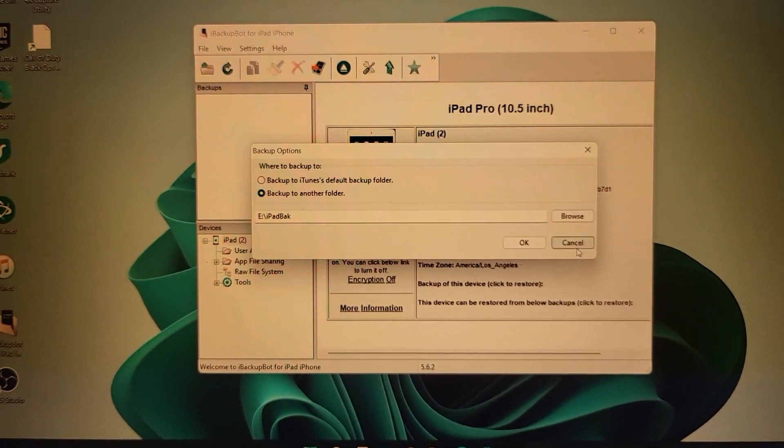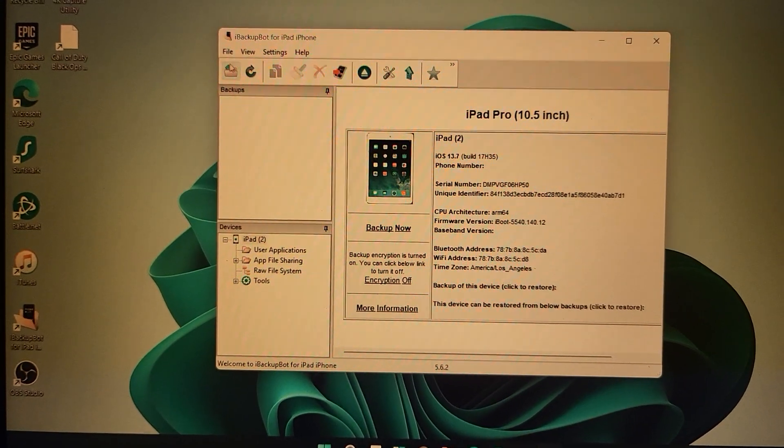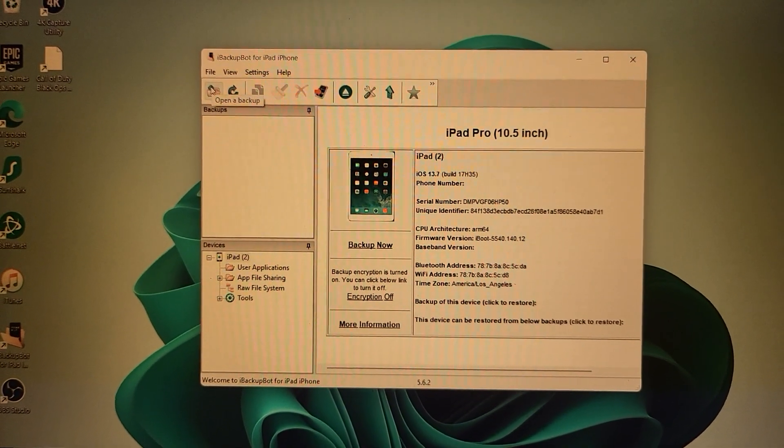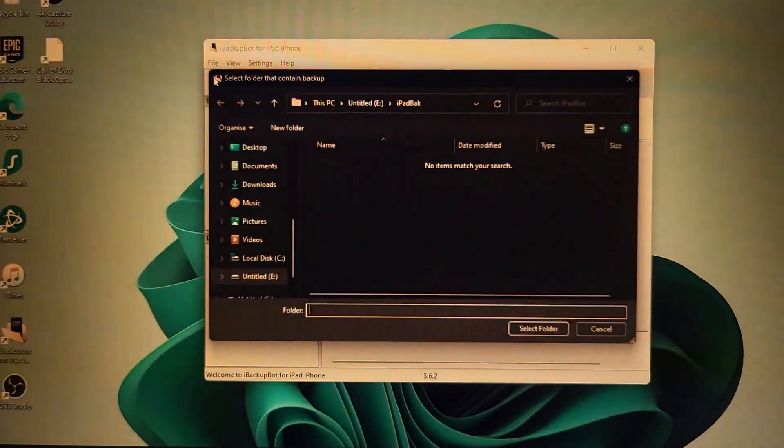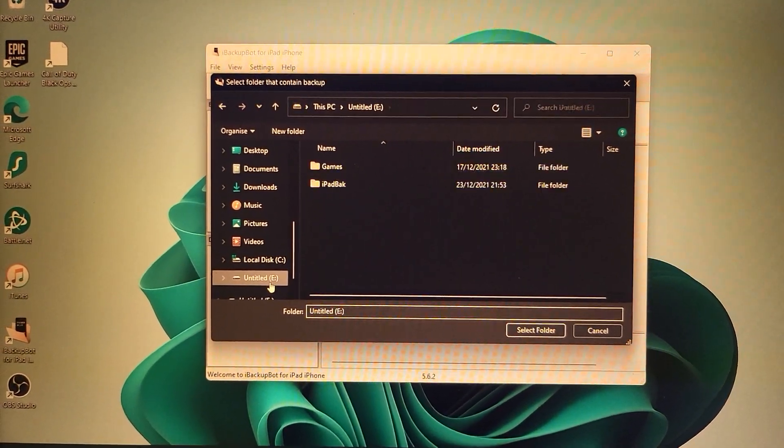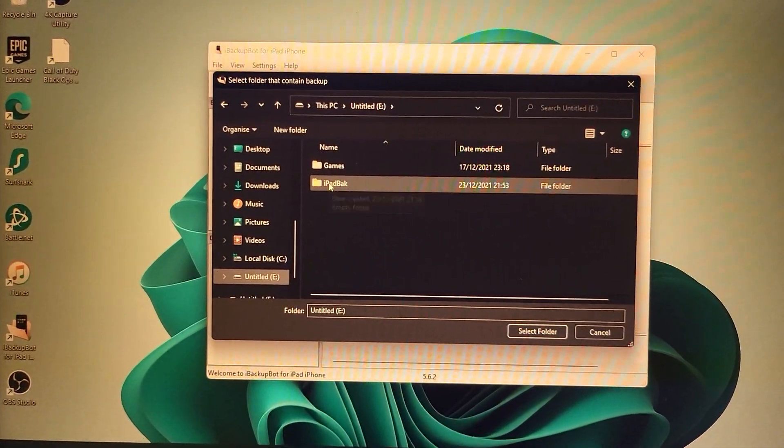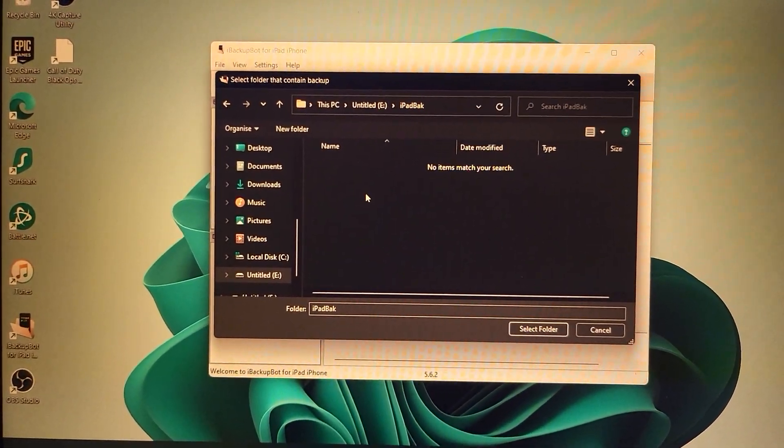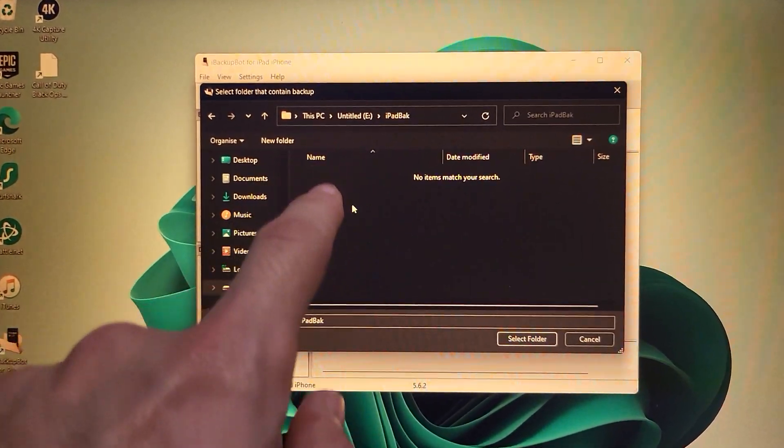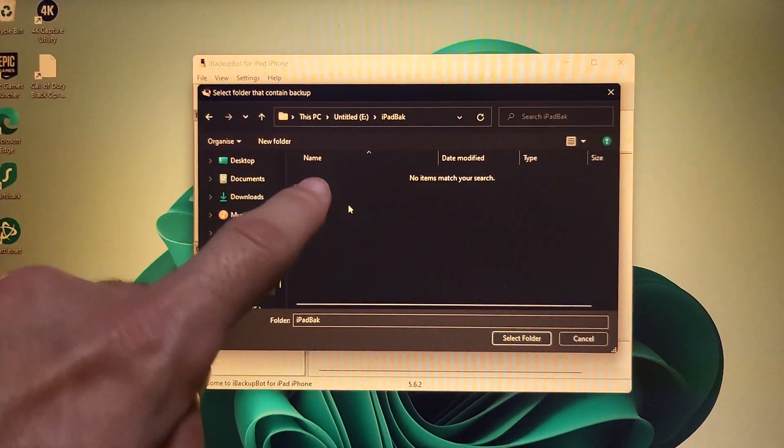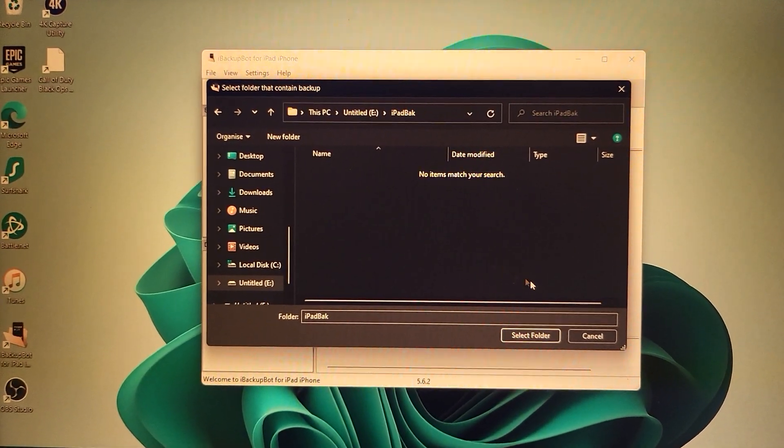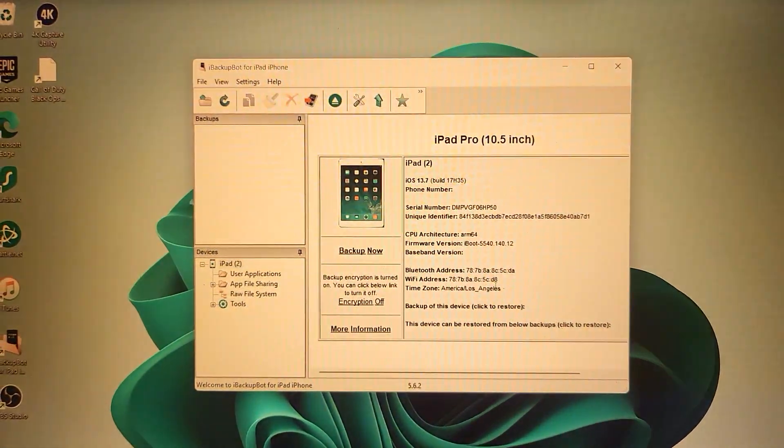You just want to click on here, open the backup, and then you want to go to external hard drive or SSD, click on iPad back. There'll be another folder which contains your backup. Click on that one, then click on select folder, and it will load up your backup.